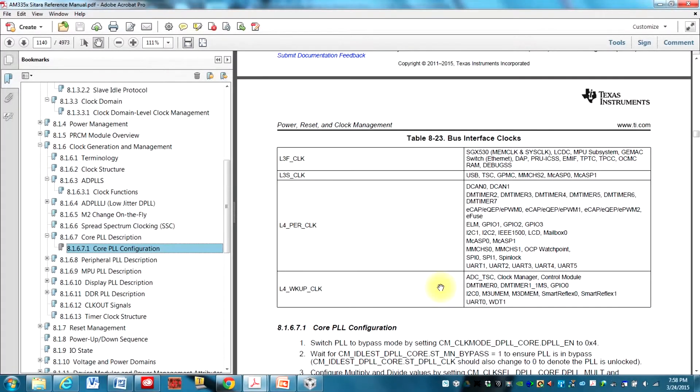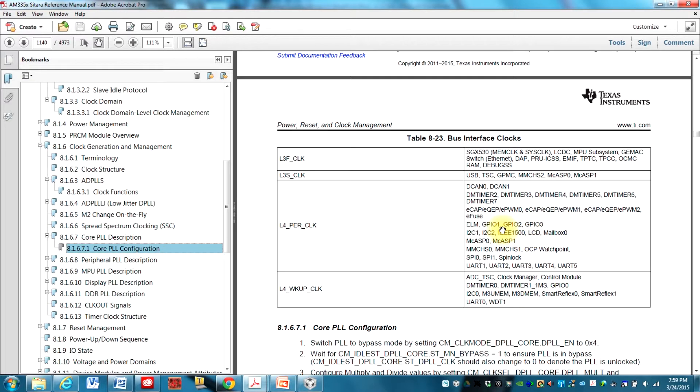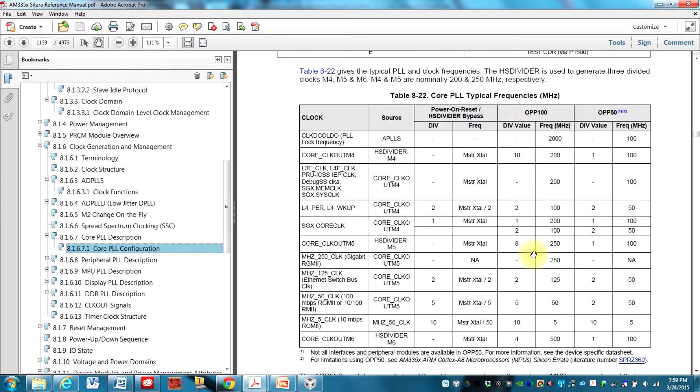Here we are in the reference manual for the Texas Instrument AM335x Sitara. And here I'm in chapter 8, page 1140 is where I'm starting off. And you can see that GPIO1 right here uses the L4_PER_CLK clock. And if we scroll up here,